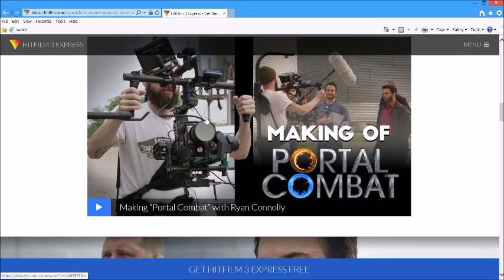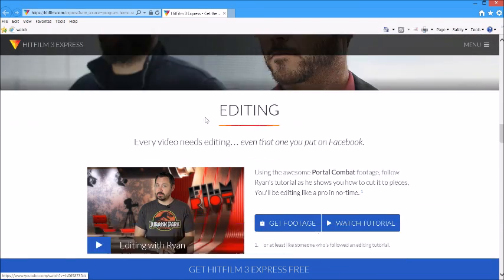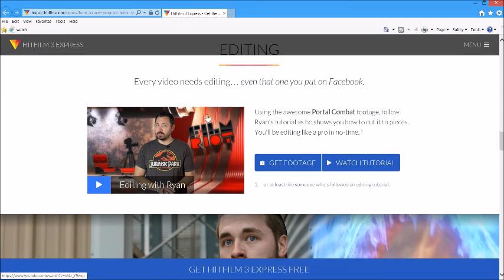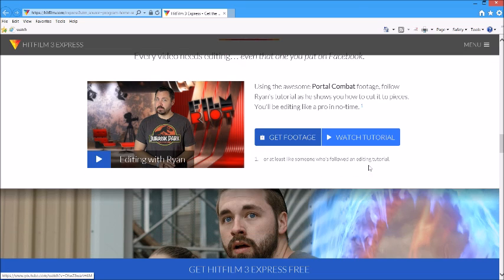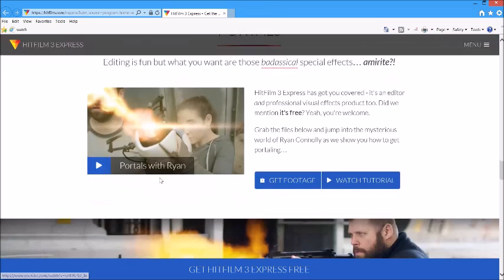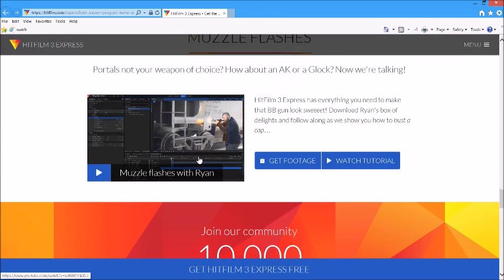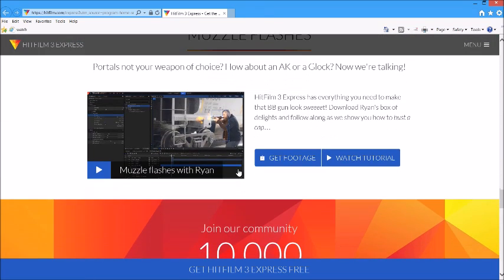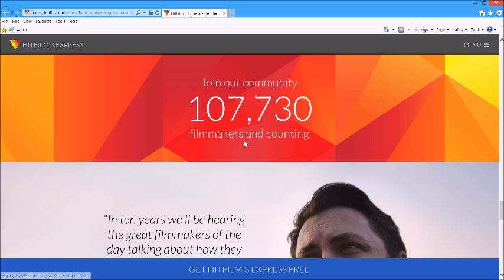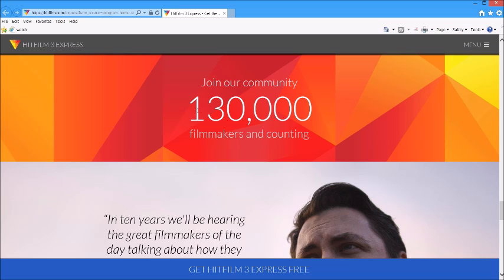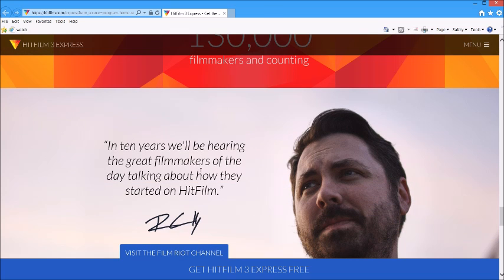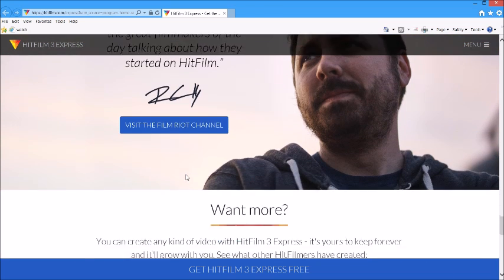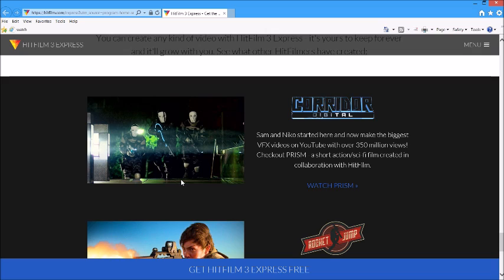Film Riot says every video needs editing, even that one you put on Facebook. You can get the footage, download it, and watch the tutorials. It teaches you how to make the portals with 3D animation and how to get the muzzle flashes. You can join their community. As you can see, people are joining and it's still counting.